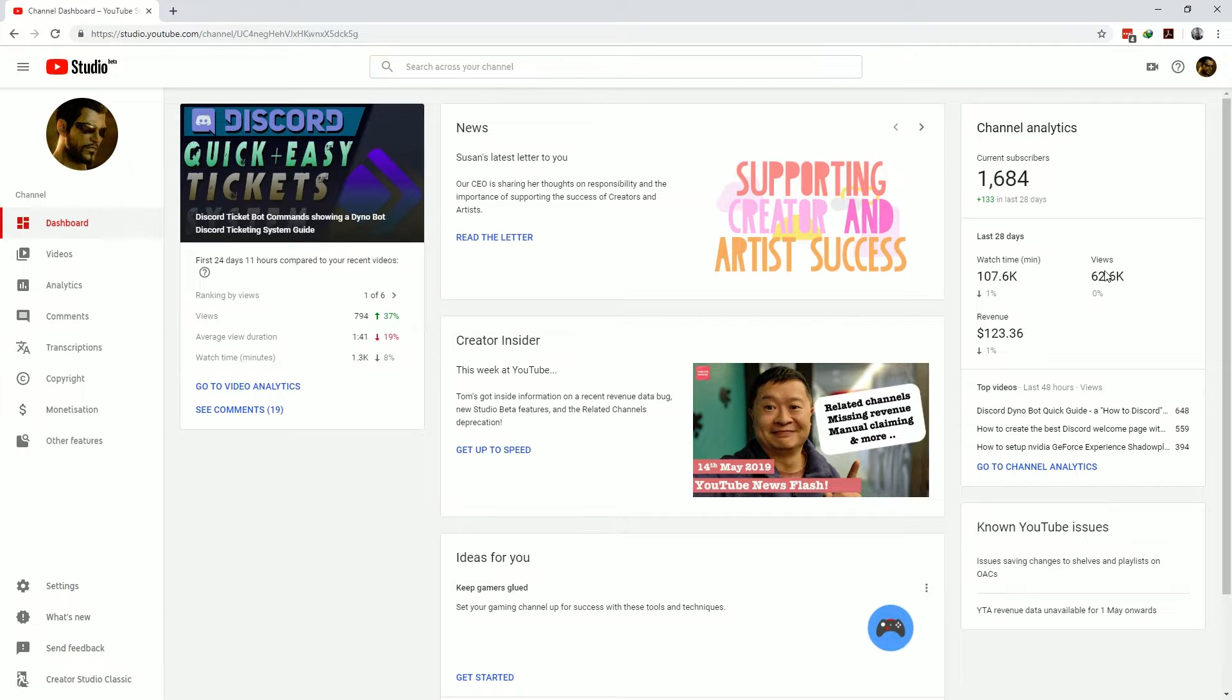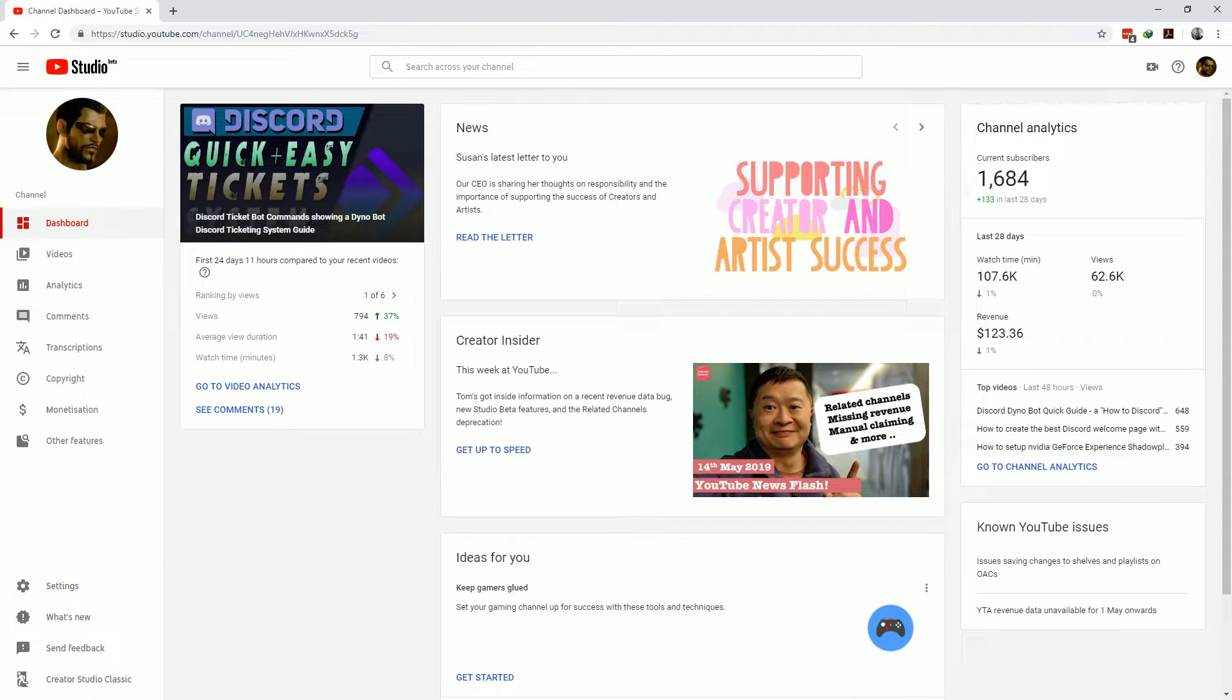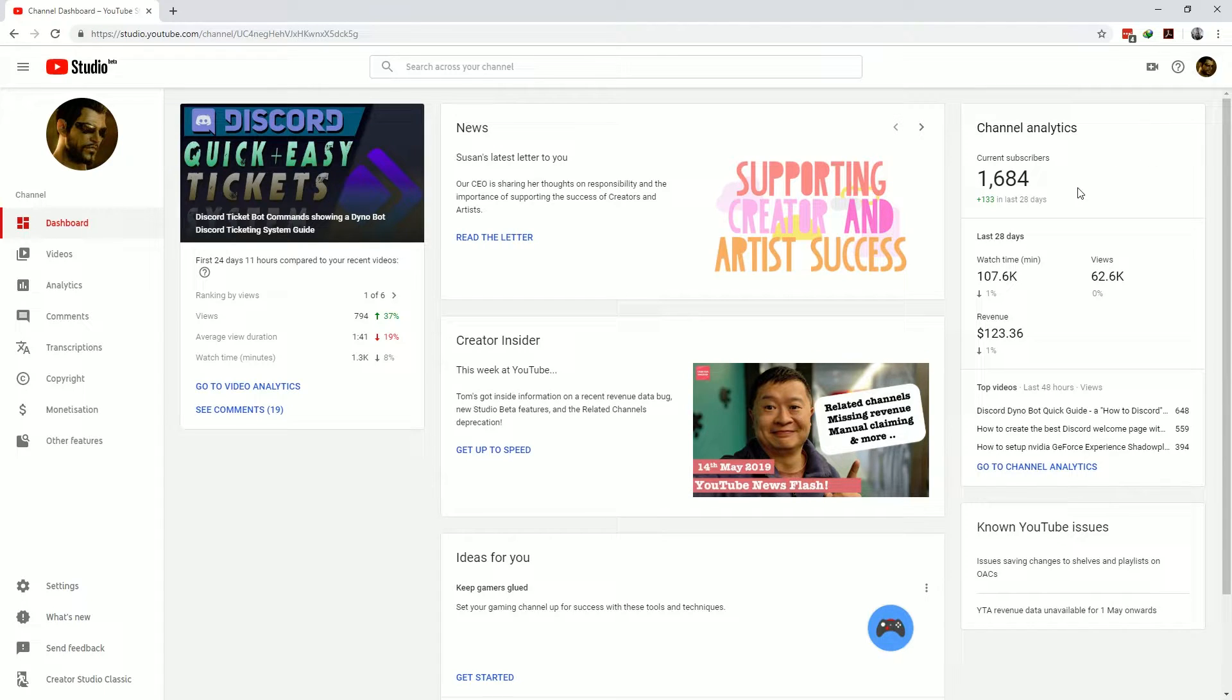The channel analytics section on the right shows you a complete summary of your YouTube channel in its current state and how its performance have changed over the last 28 days. Subscribers, watch time, views, revenue are all listed with the performance indicators.